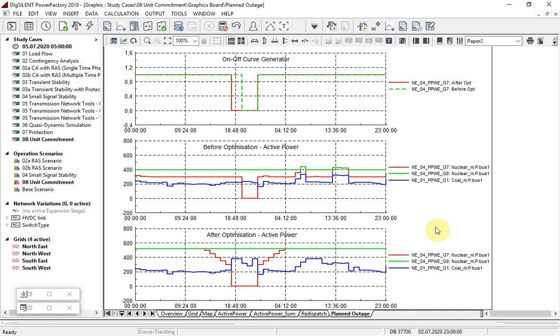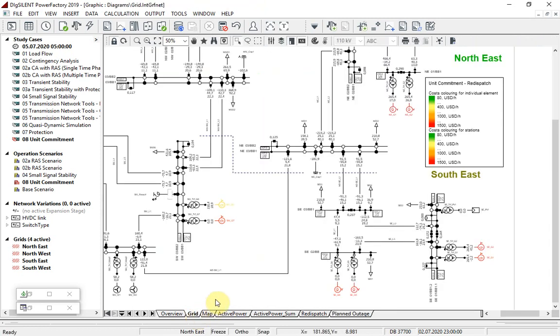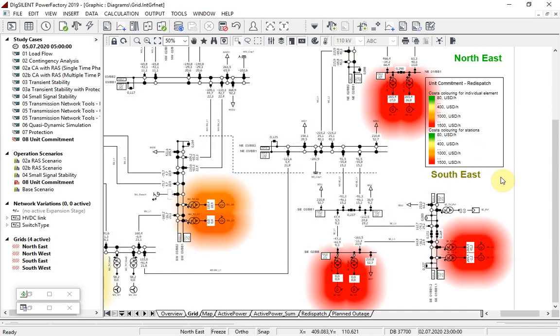We can use diagram coloring to see immediately whereabouts in the network the redispatch costs are incurred. These are the costs associated with the generation changes compared with the default quasi-dynamic simulation, which have been made in order to minimize the overall costs.